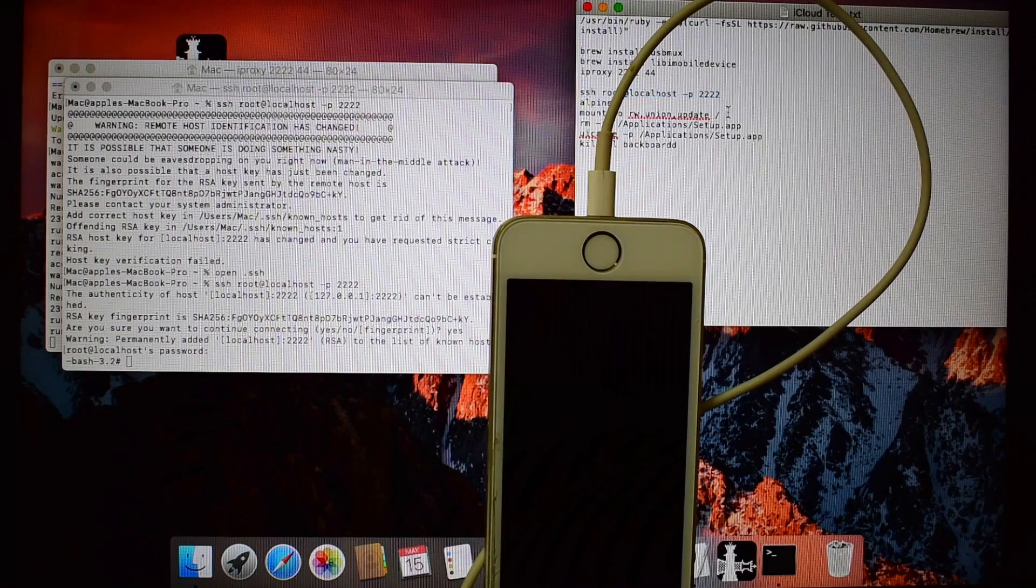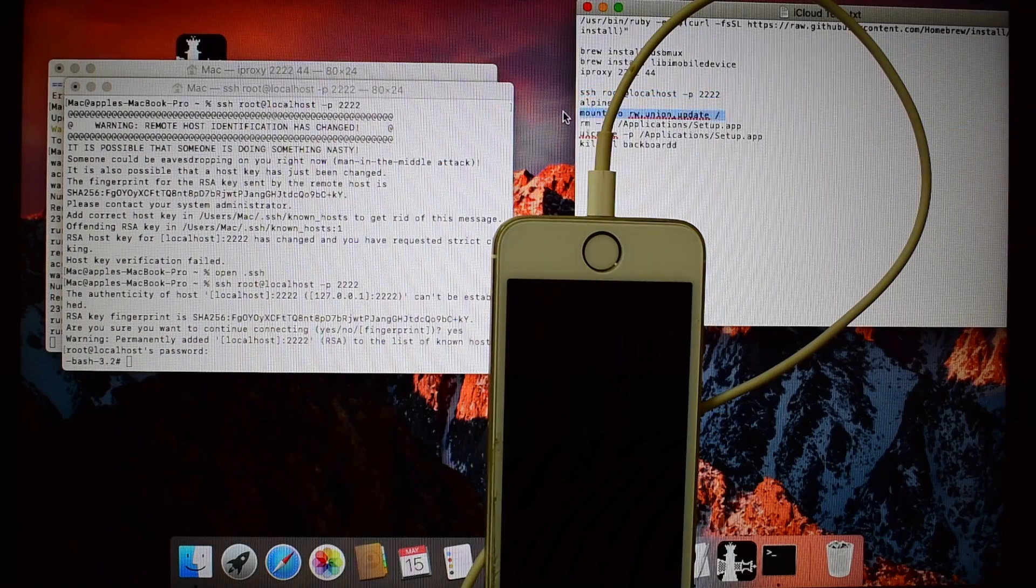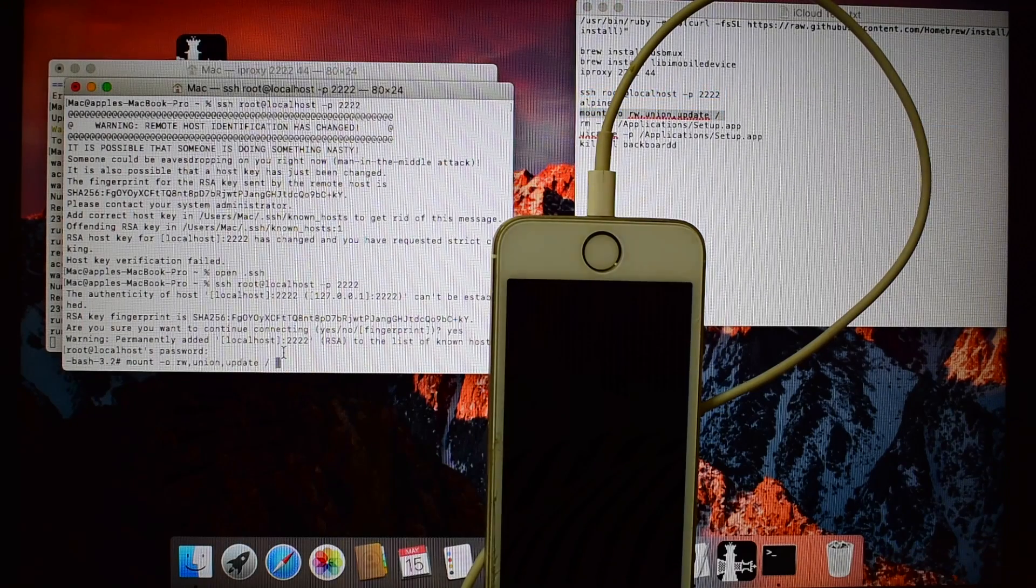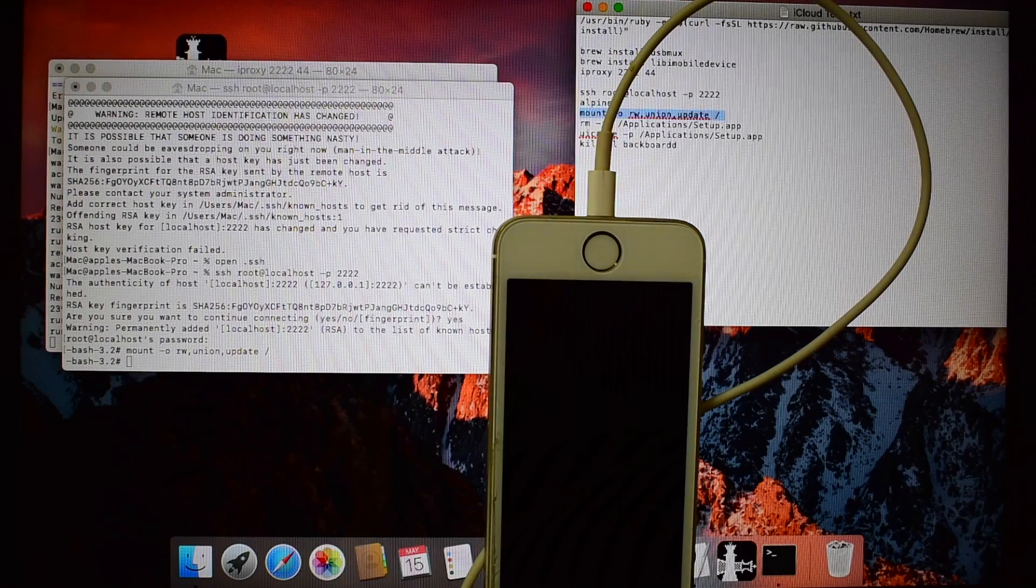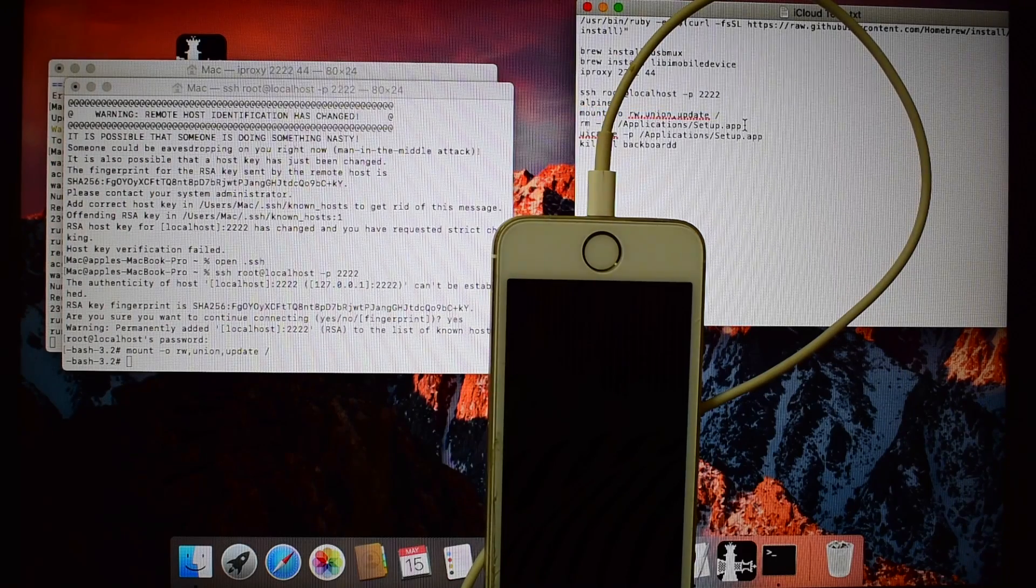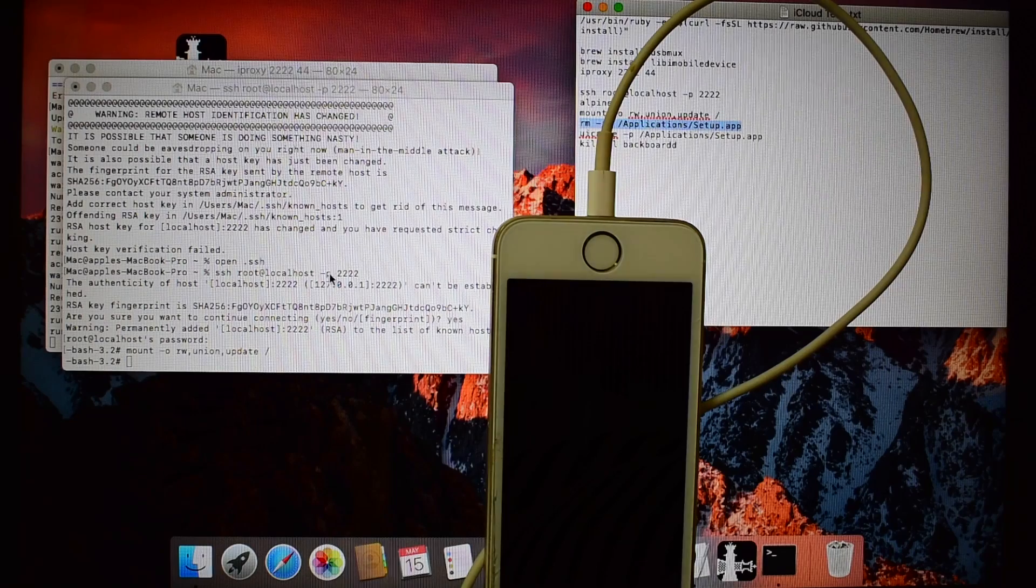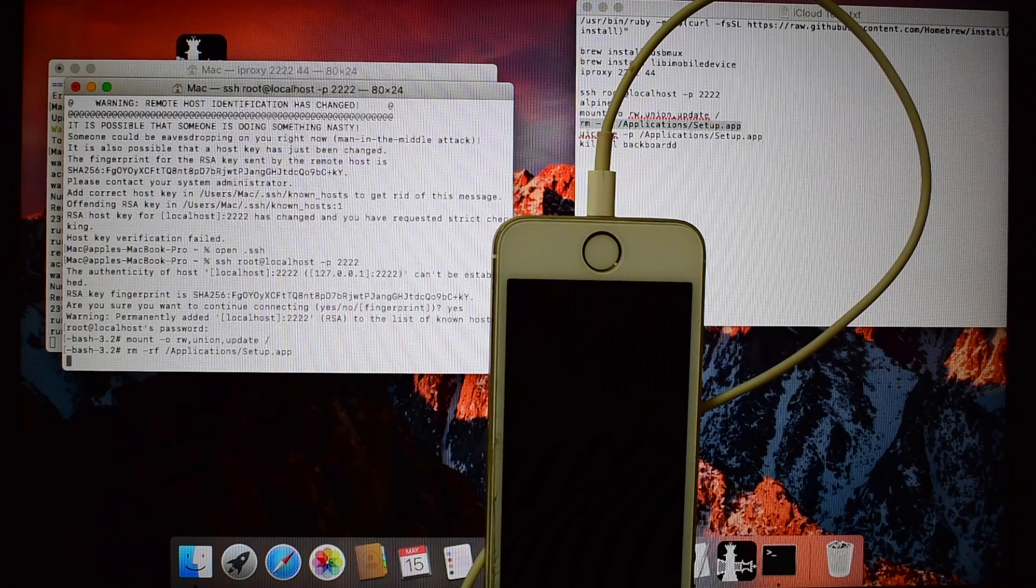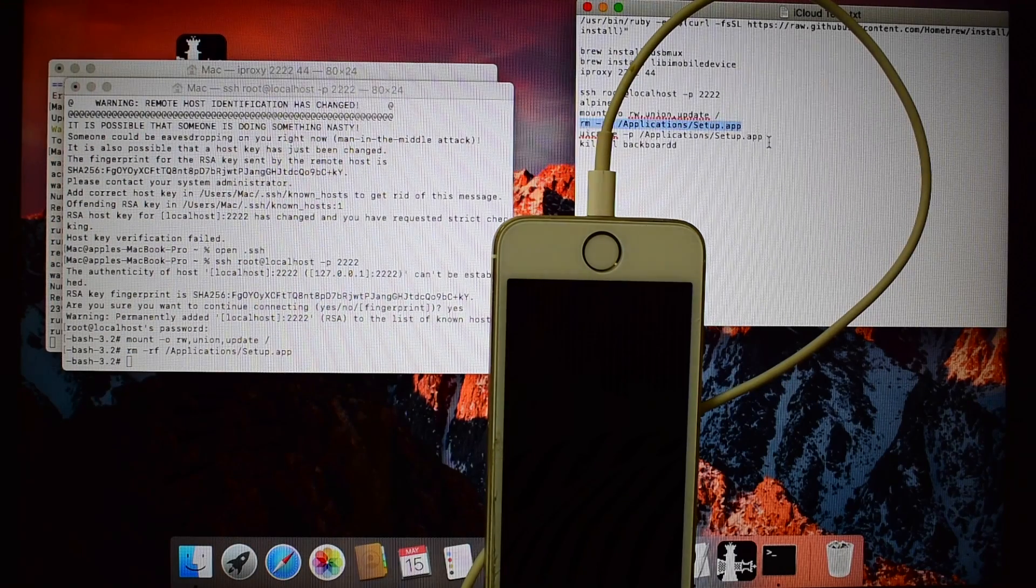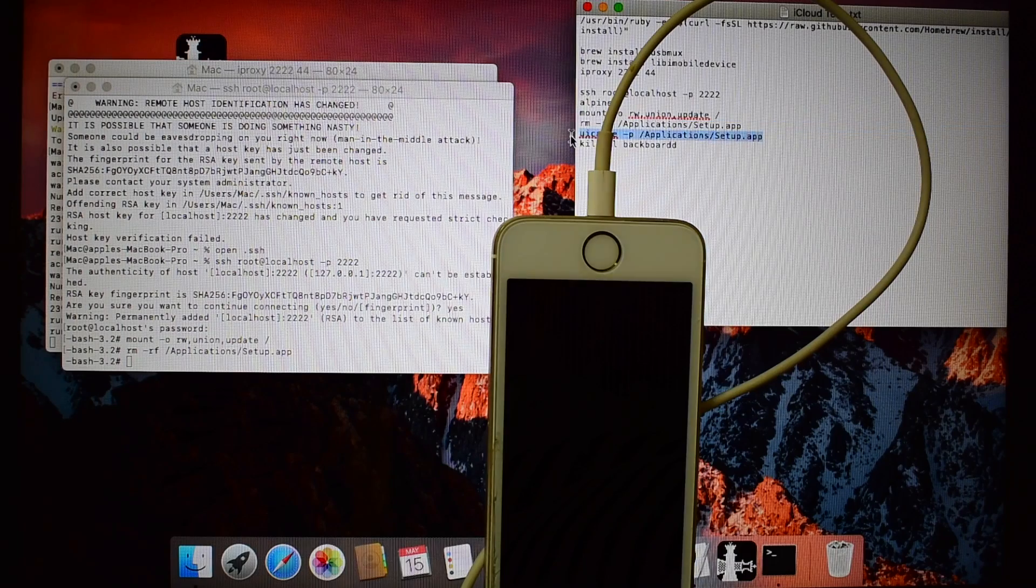Now copy the next command and paste it. Do the same for all the remaining codes.